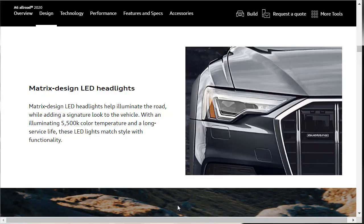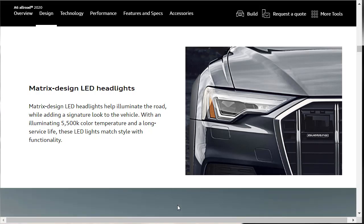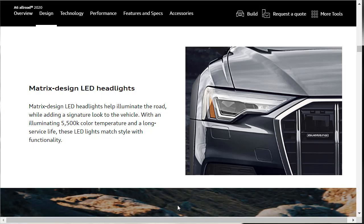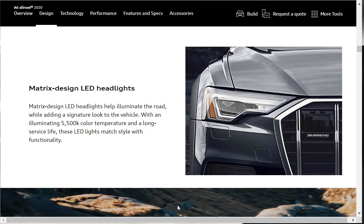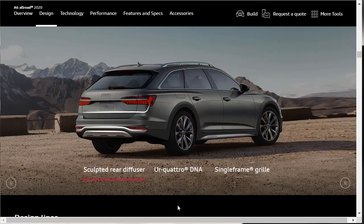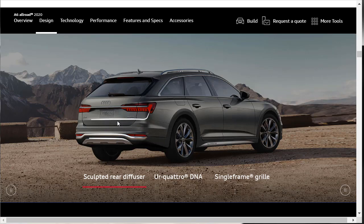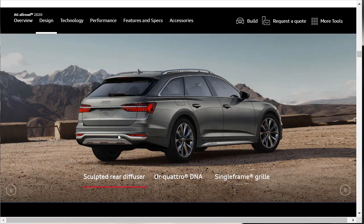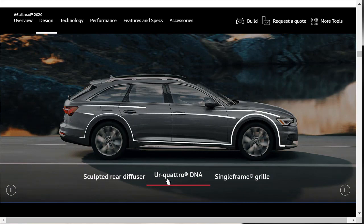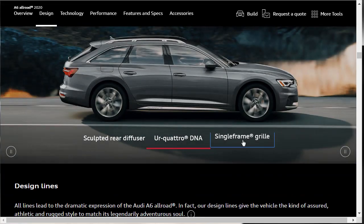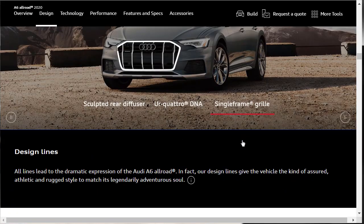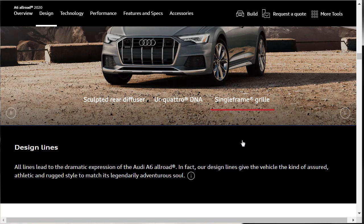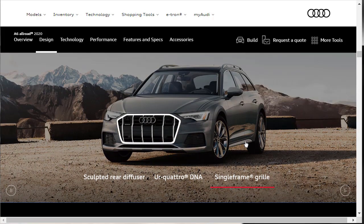Something else that I think comes standard is the Matrix design LED headlights. They look gorgeous with an illuminating 5500K color temperature. I don't know what that means. And a long service life. That means they don't need the bulbs replaced or whatever they are called. These LED lights match style with functionality. I bet you they really do illuminate the road too. Beautiful Matrix design LED headlights. They too look to be standard. And you know what? I was thinking about that whole standard thing with the taillights and the headlights. At this price point, minimum $65,900, yeah, they should be, right? Yeah, I would think so. They have some dynamic stuff. We could click this Sculpted Rear Diffuser. It shows us what a rear diffuser is because people don't know. Your quattro DNA, and single frame grille. They're just talking about their design lines that give the vehicle an athletic rugged look. That's pretty cool. Let's move on.